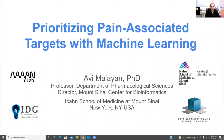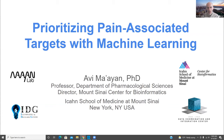Thank you, Brian, and thank you all for attending today. I really appreciate the invitation to contribute to the special issue of Biochemistry. I'm a professor at the Department of Pharmacological Sciences at Mount Sinai, and also the director of the Center for Bioinformatics.